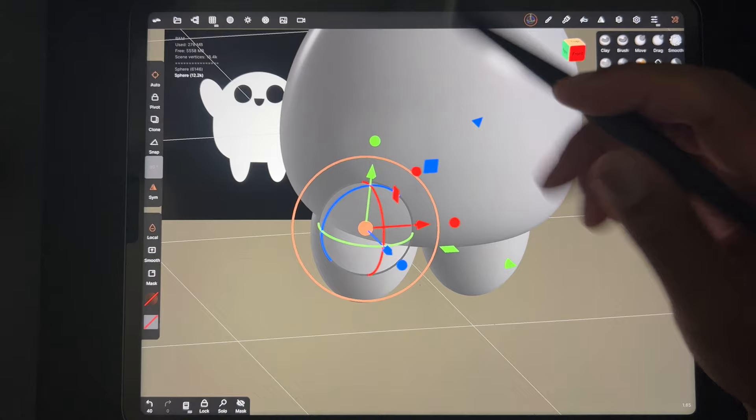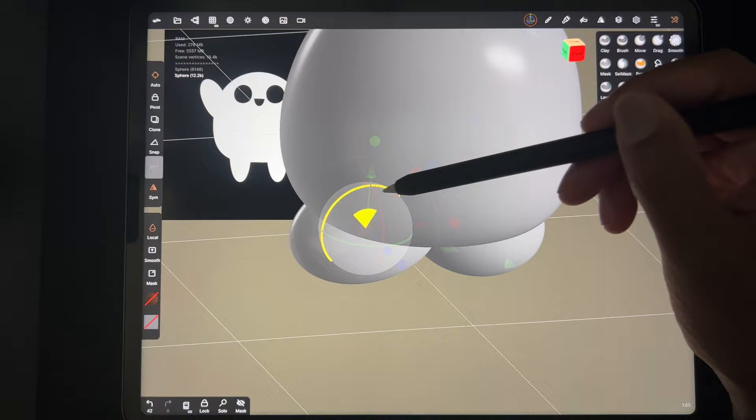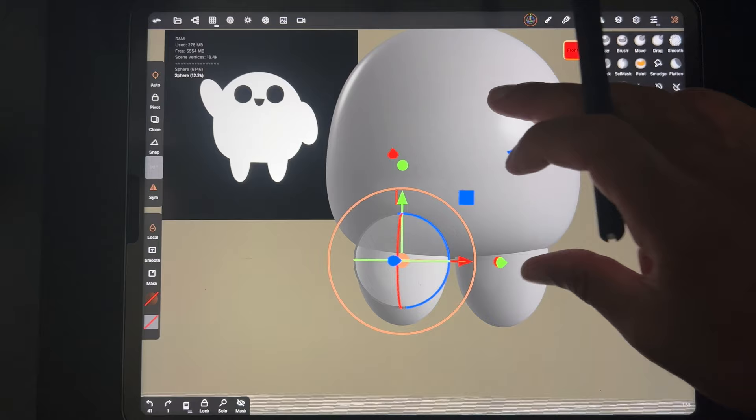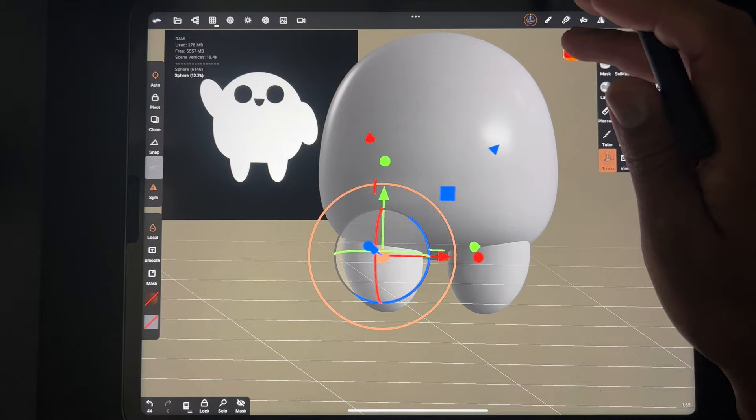Another useful thing with the gizmo - see these rings: the red ring, the green ring, and the blue ring? That's just your axis, so you can move your shapes like that. Even though I have these straight down, let's make them a little smaller, and maybe give them a little bend like that.